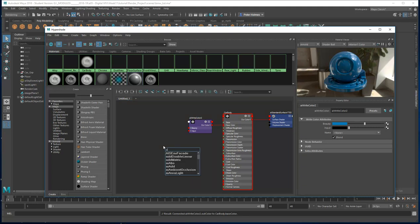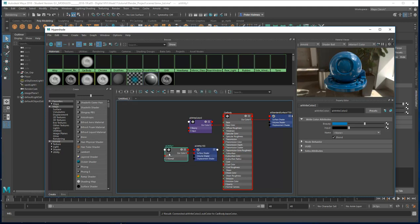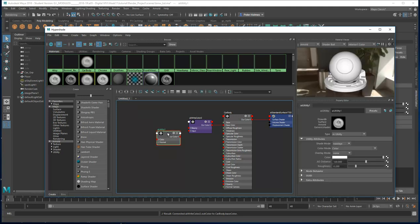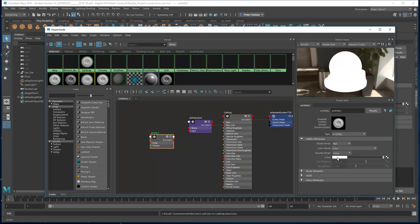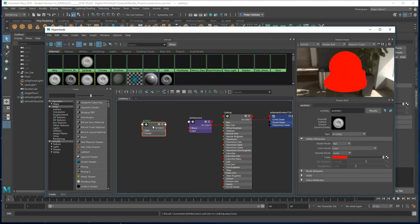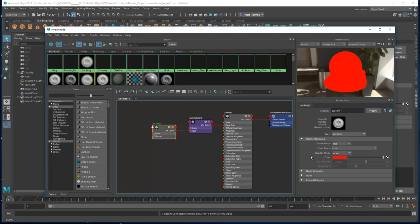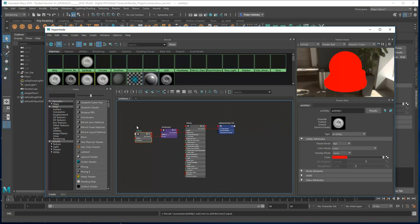Now I'm going to Tab and add a utility node — the AI Utility. Inside the AI Utility, we basically assign it a flat colour. In this case I'm going to use the red channel, so I'll assign it 100% red, nothing in green or blue. That goes into the input channel. We're using the Write Colour as a switch, and we're going to switch from the beauty to the input based on our layer.